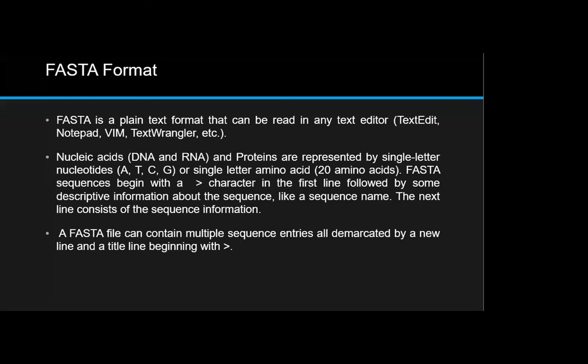Now we have what we call FASTA format, which will be introduced later on in the MEGA X application. Biological sequences are passed to software in a standardized format referred to as FASTA. FASTA is actually a plain text format that can be read in any text editor — for example, Notepad on Windows.